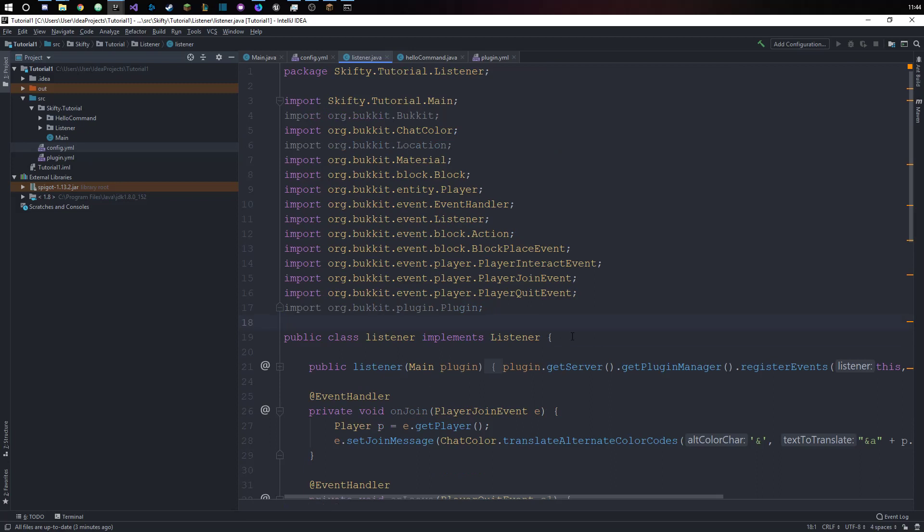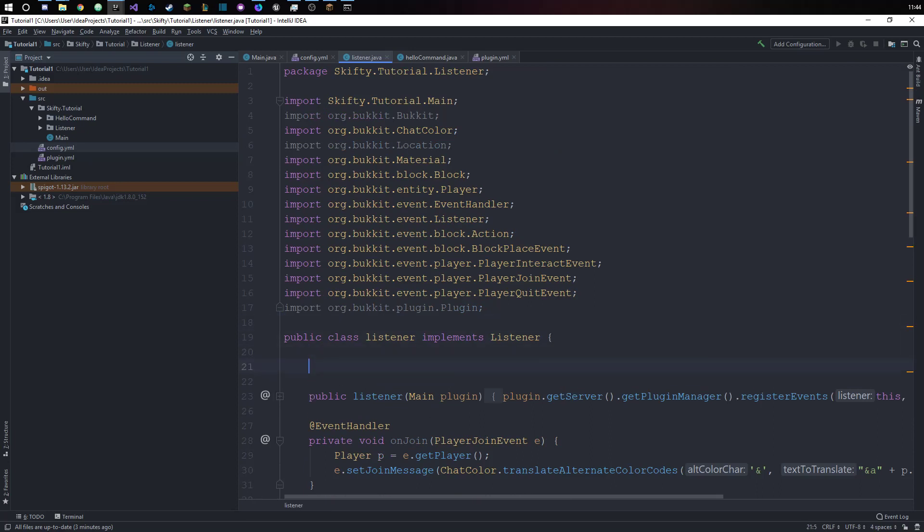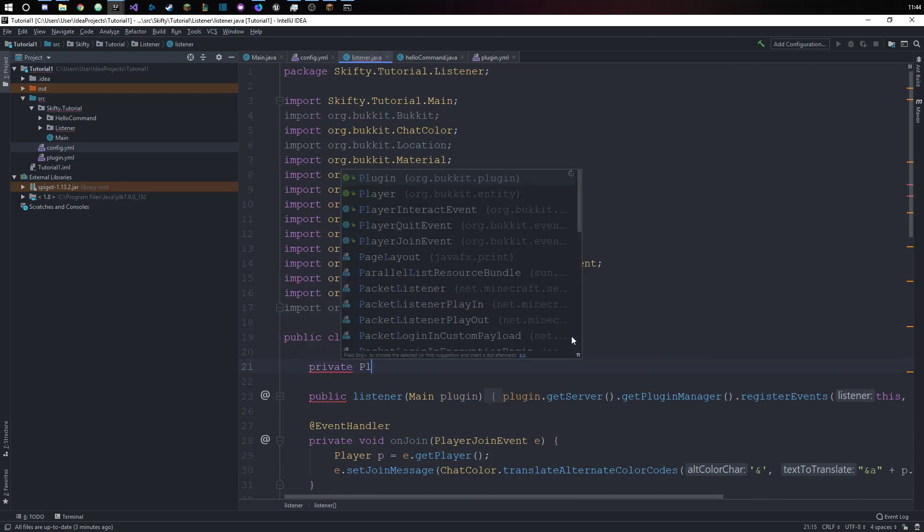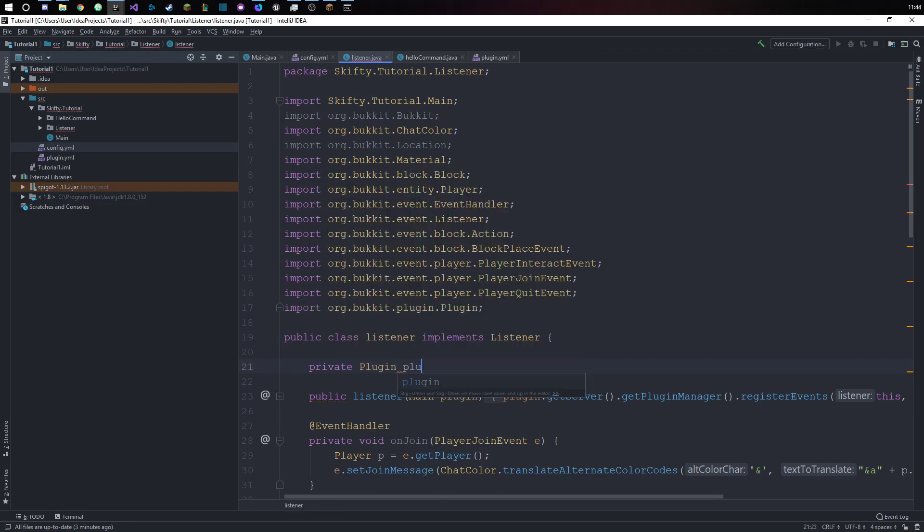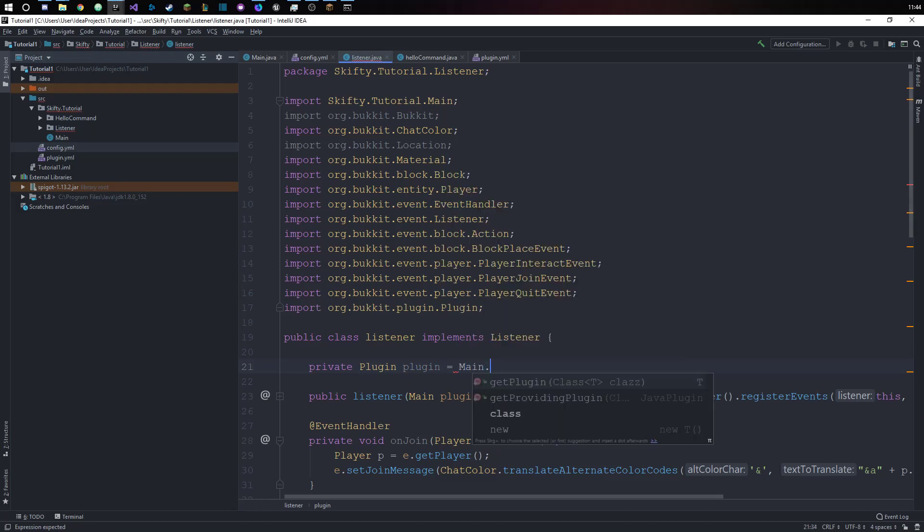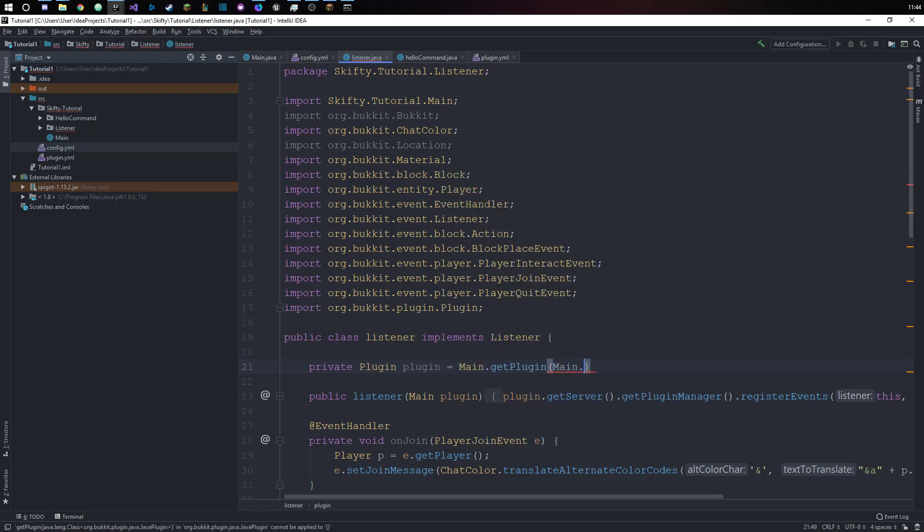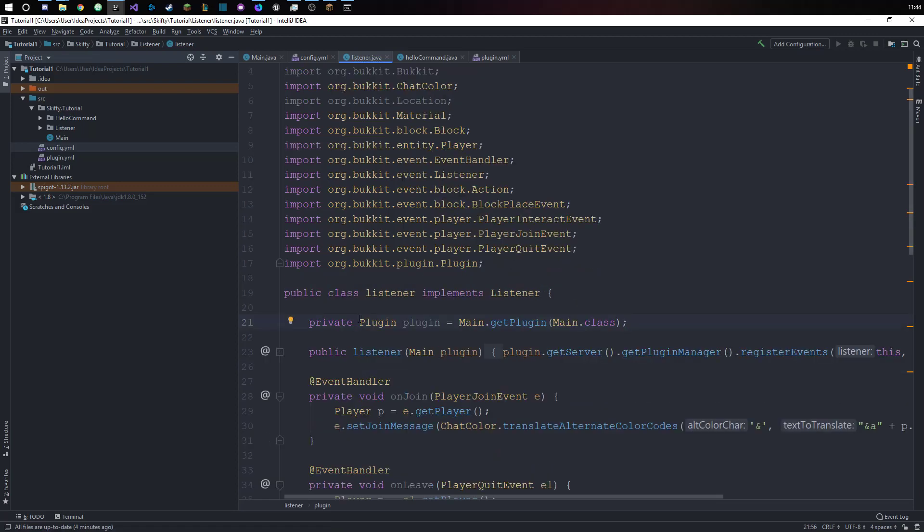We will say private Plugin, the Bukkit plugin, plugin equals main.getPlugin in the class. What this means is that we have a plugin that we call plugin and we just call the getPlugin method and our plugin references the main class.